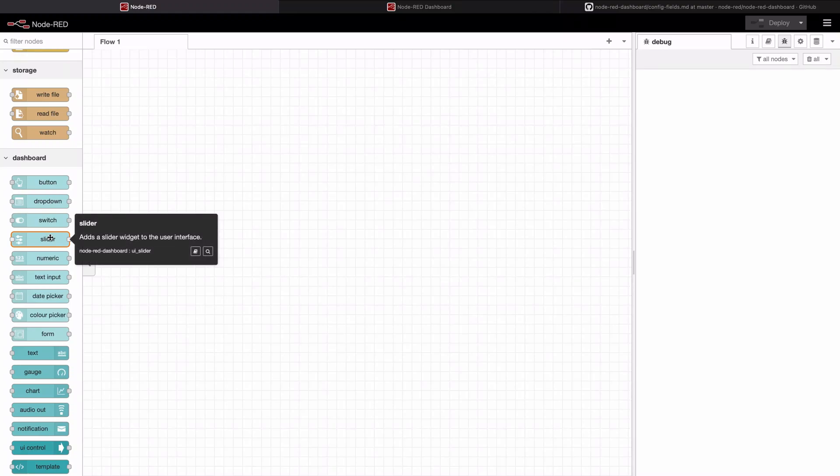We're going to take an in-depth look today on how to dynamically adjust the minimum and maximum of a slider so you can change the minimum and maximum in your program while it's running.